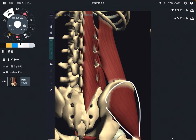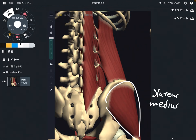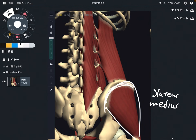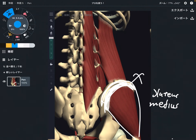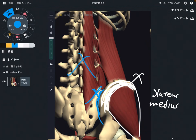The next one is gluteus medius. Gluteus medius is actually not a core muscle — it is a hip muscle. However, since it attaches on the pelvis, it can inhibit movement of the pelvis. If the pelvis doesn't move, that can inhibit movement of the sacrum, because they are connected. And if the sacrum doesn't move, the lumbar spine cannot move properly.